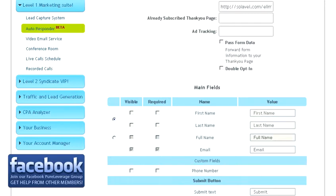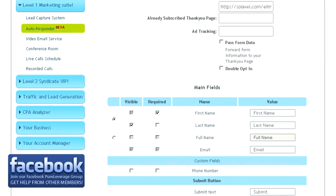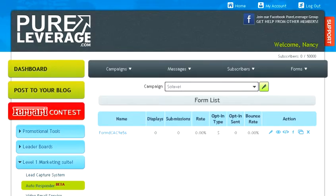Then check this box right here at the top for first and last name instead of full name. Don't do the full name; it has to be first and last name. Then make first name required, last name at least visible, and the email address by default is required. Once you've done that, click create.